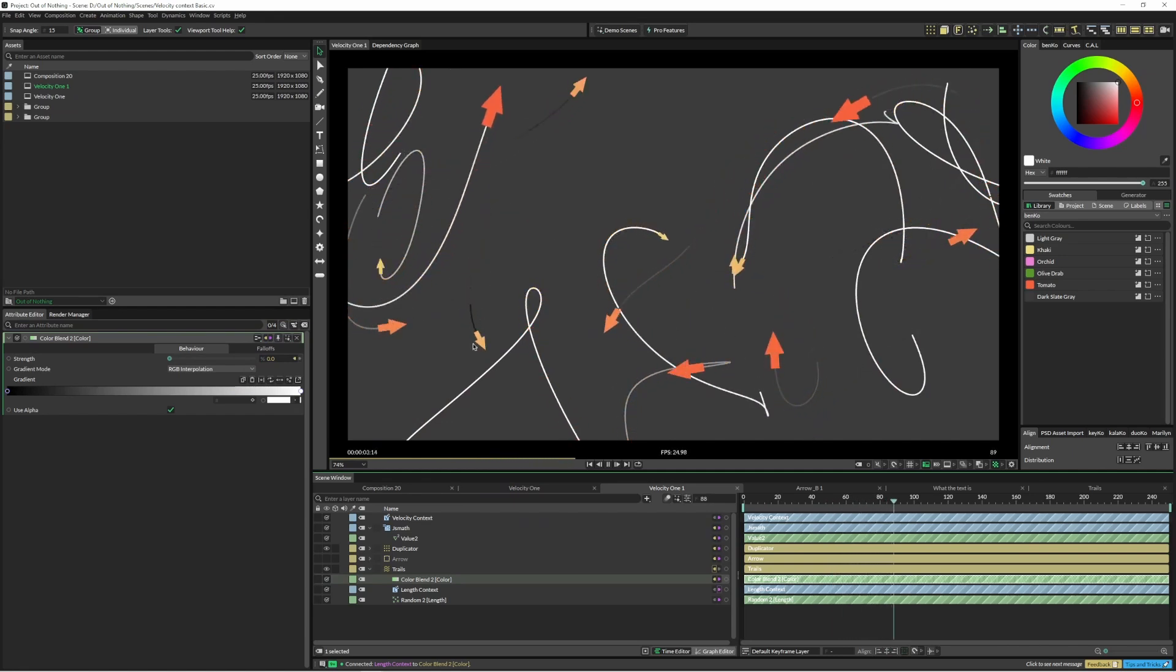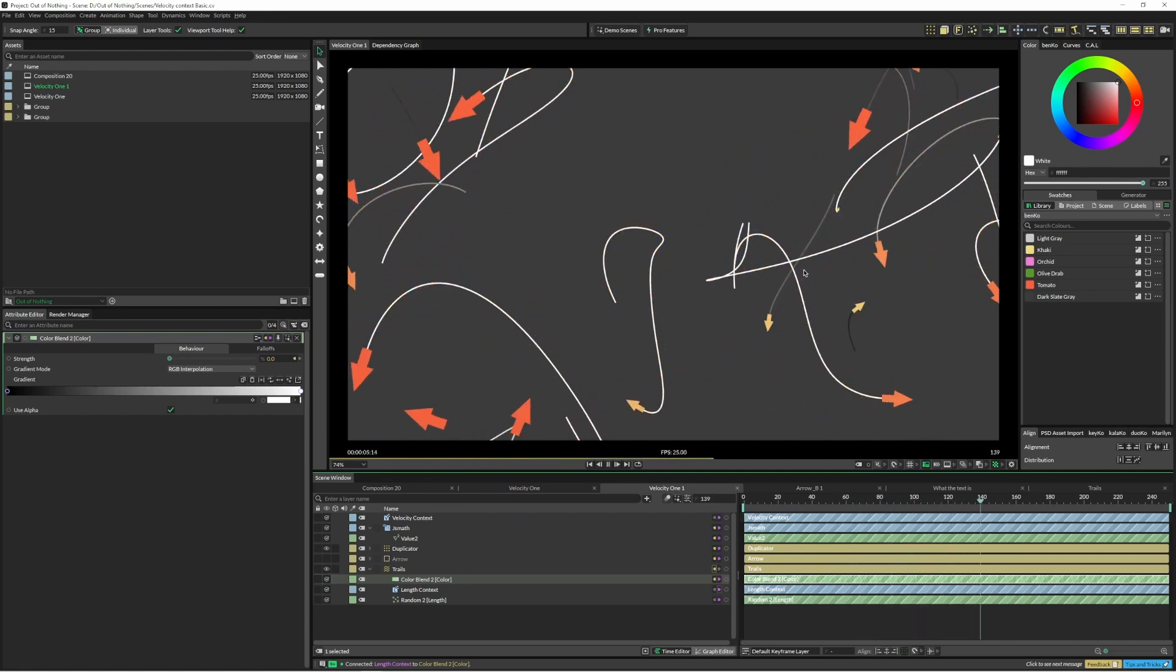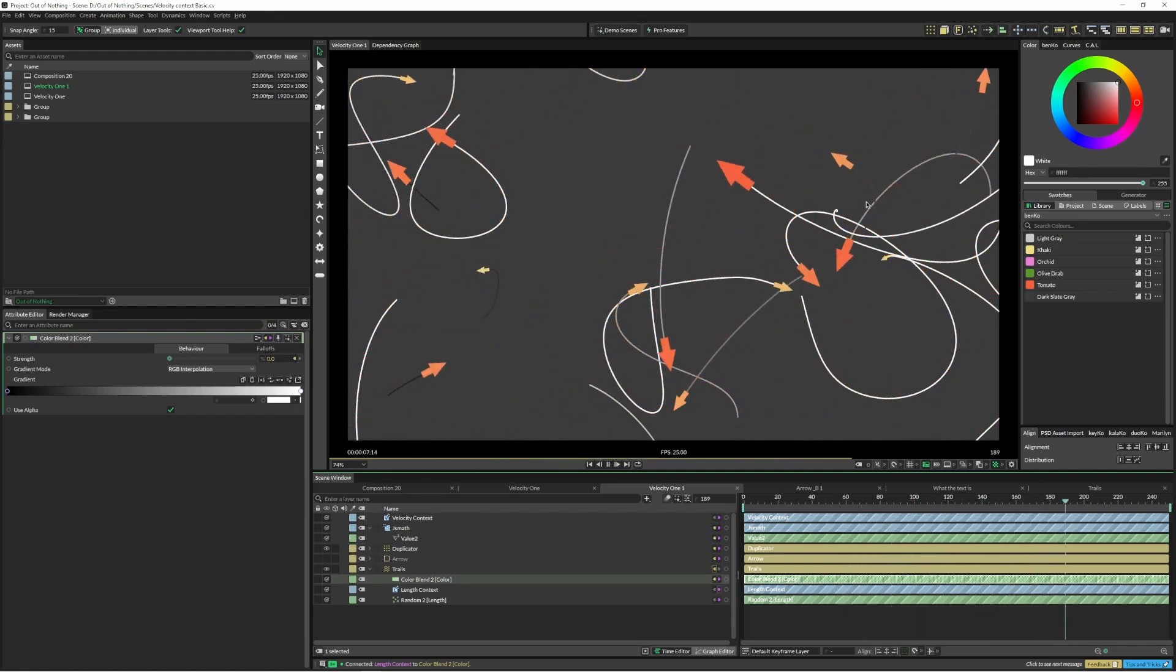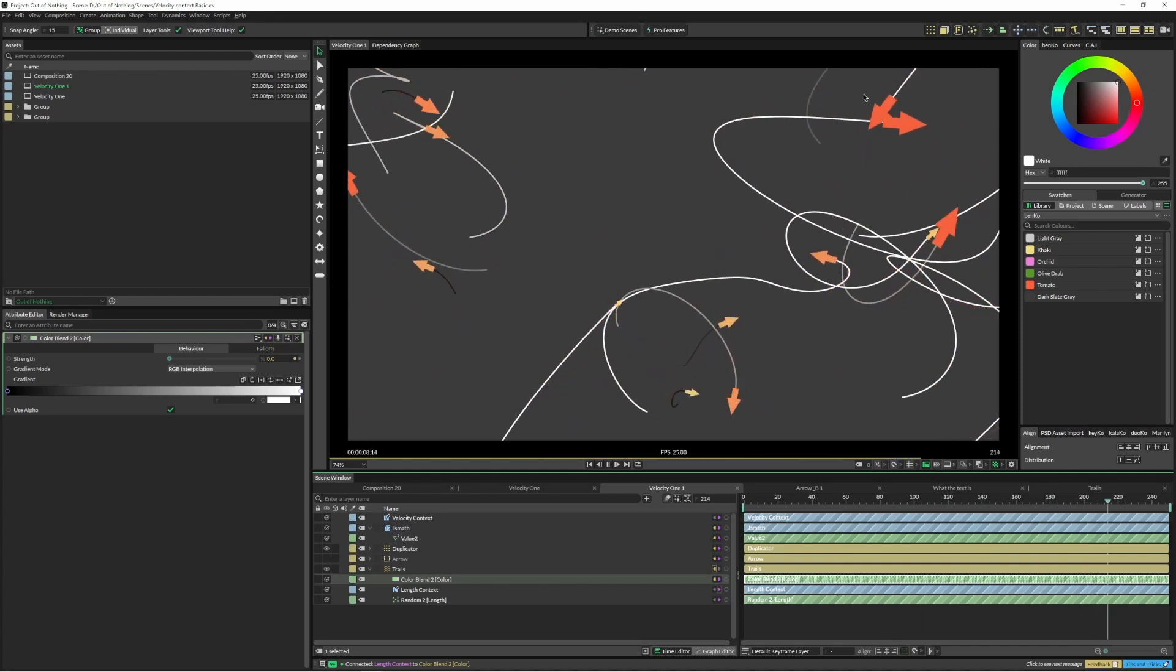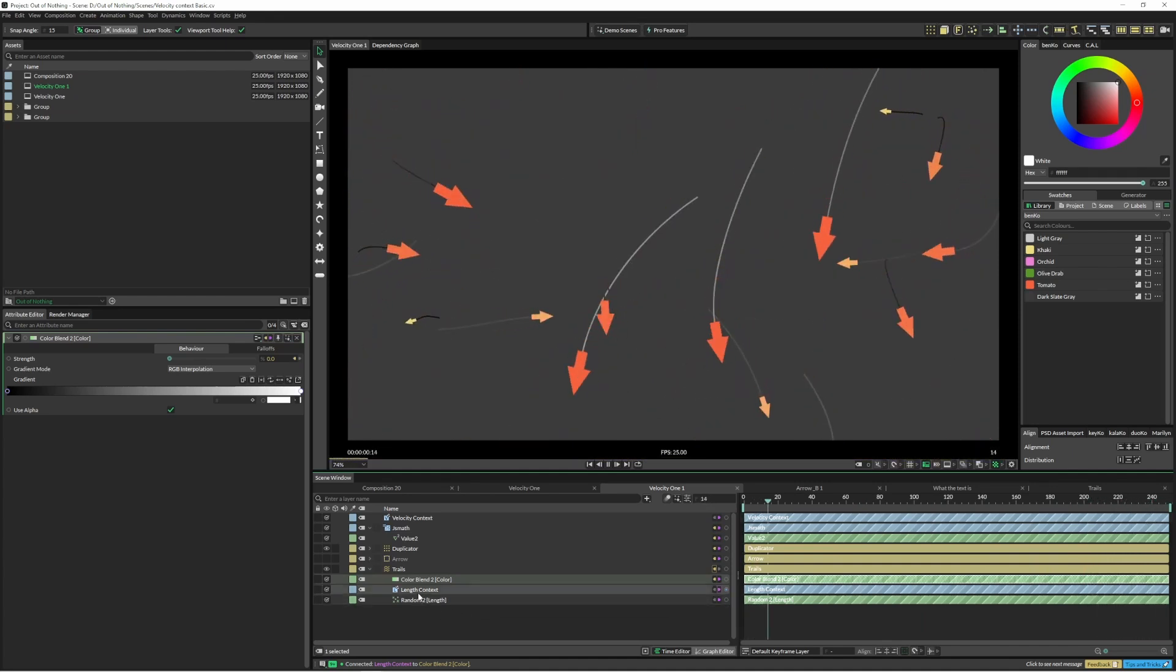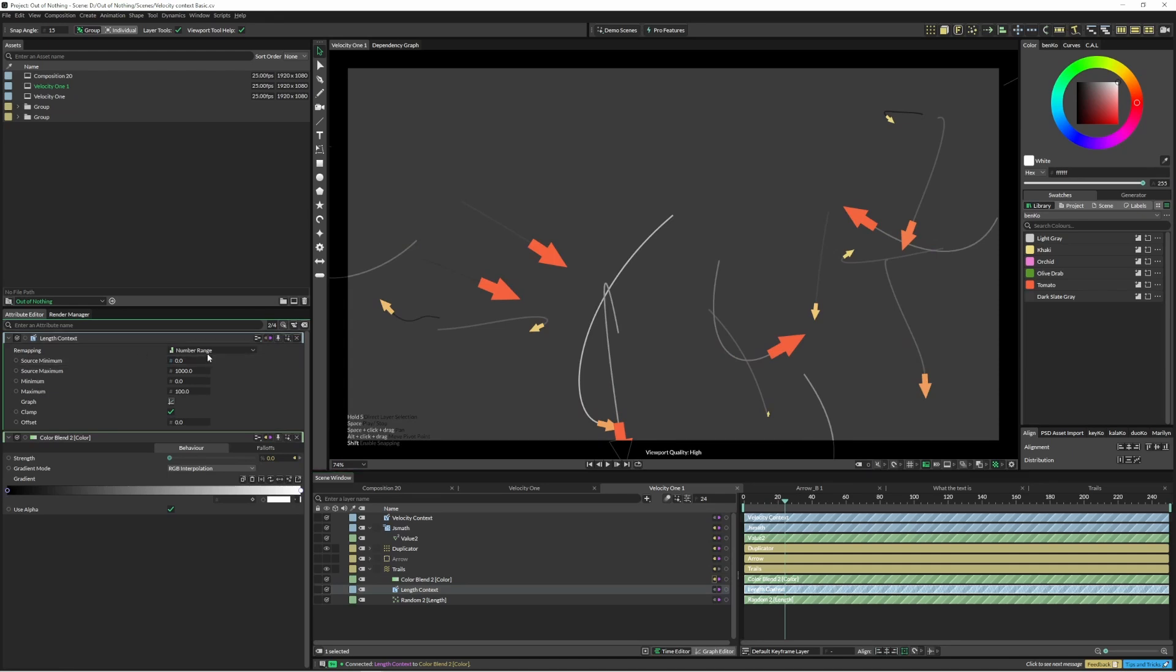And you can see that now the shorter trails are darker and the longer ones are whiter. So if we jump into our length context you can see you've got a number of remapping options. By default it's number range, so we don't actually need a number range to do this.